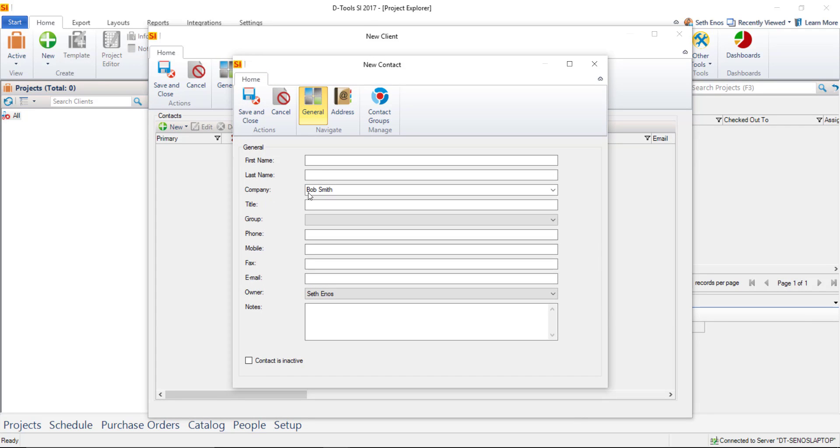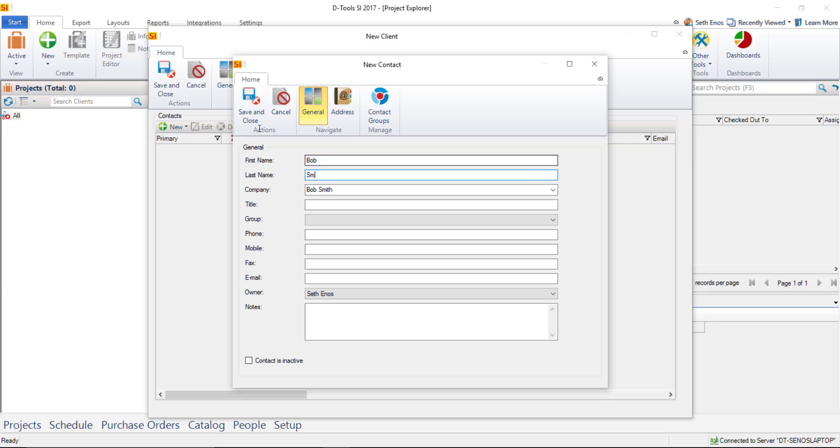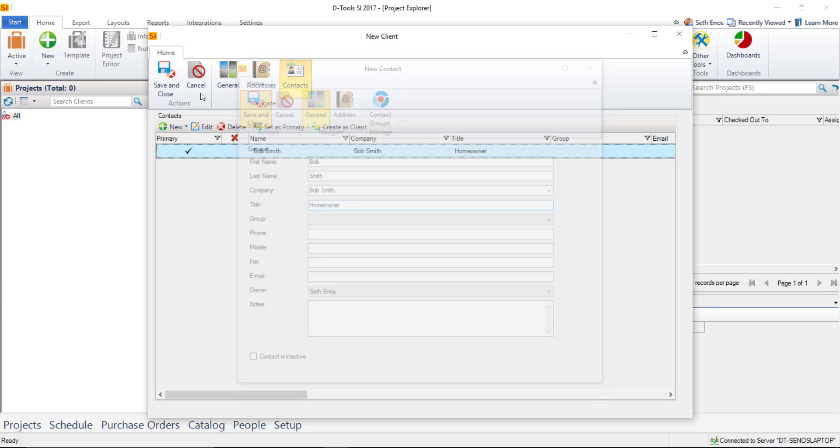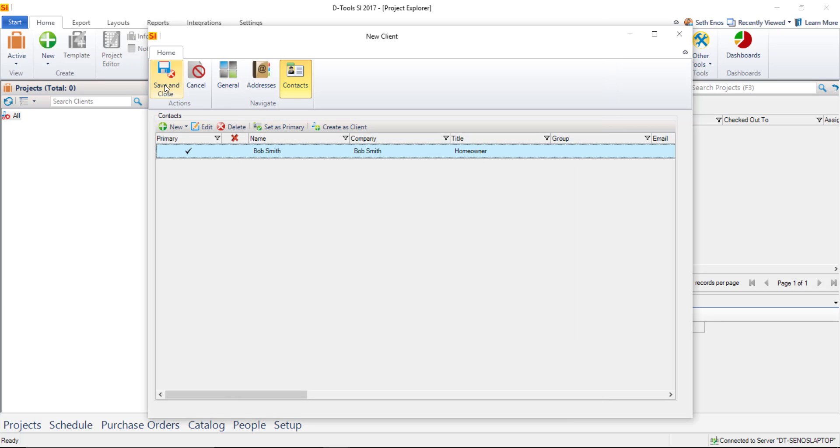Oftentimes in a residential situation, you might be repeating the name here. You'll notice this says Company now instead of Client, like it's on the first tab. That's okay. This is just associating with this person or this client. So we'll just go ahead and say Bob Smith and repeat that. If you want to give a title here, you can say Homeowner, Phone Number, Mobile Number, Fax Number, Email. All of that information can be entered here. For the sake of this video, I'll just go ahead and skip that for now and hit Save. And then we'll save and close this new client.